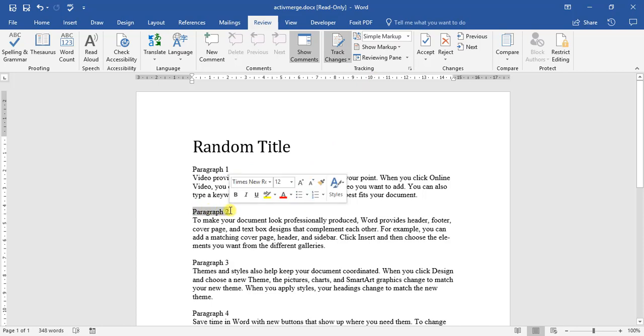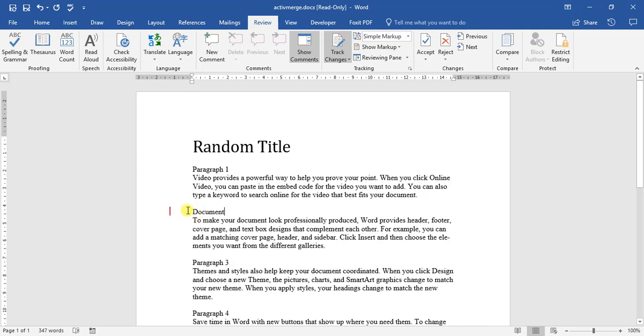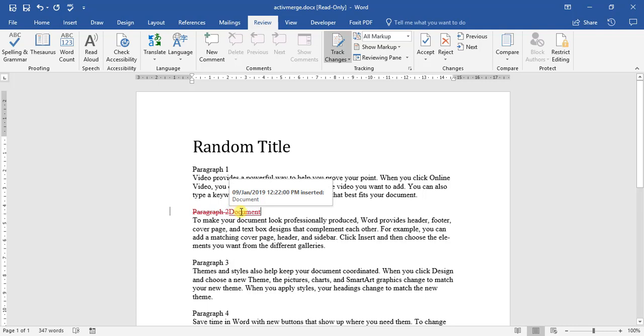So if I decide to change paragraph 2 to document, we can now see that this red line has appeared to show that changes have been made. So how do we know what has been done? We can click on it. We can see that paragraph 2 has been crossed out and been replaced with the word document.